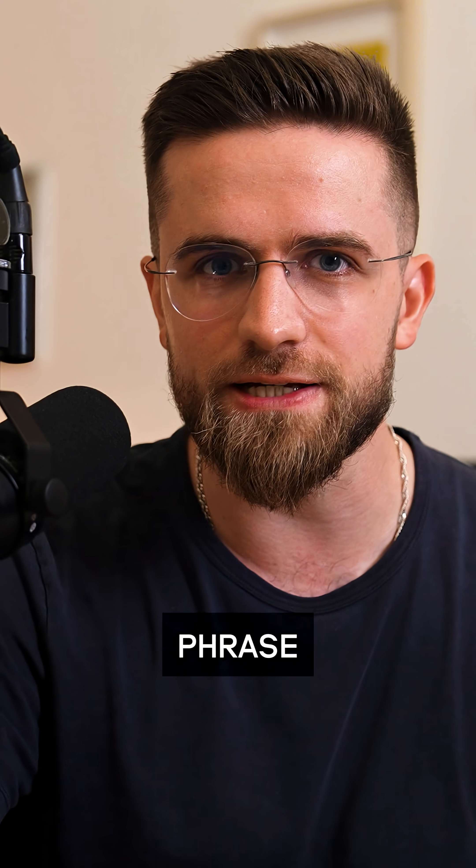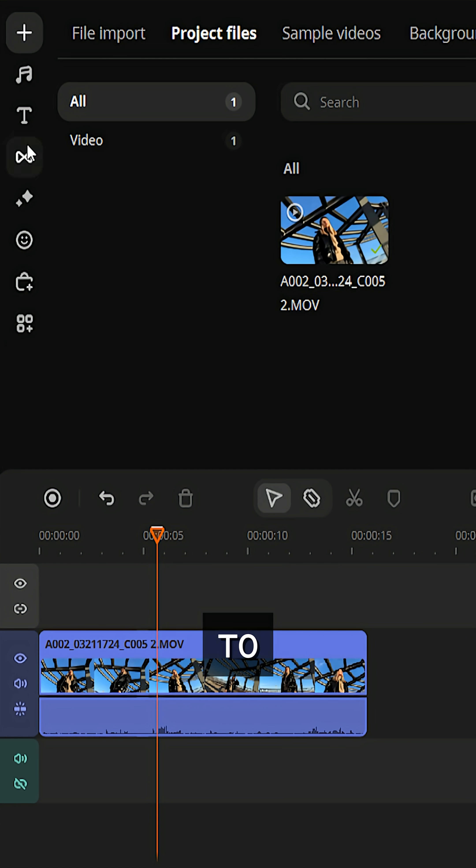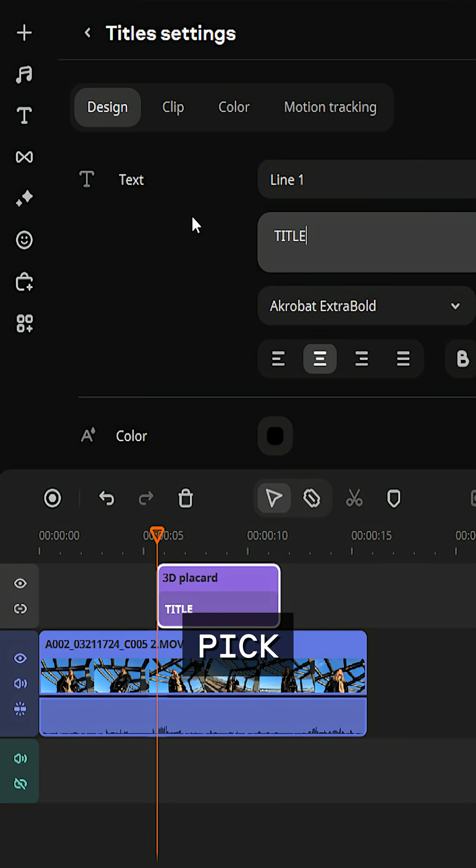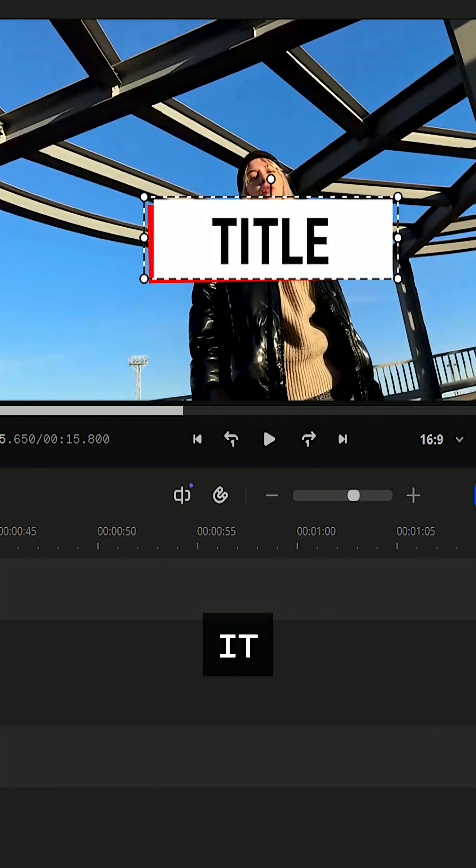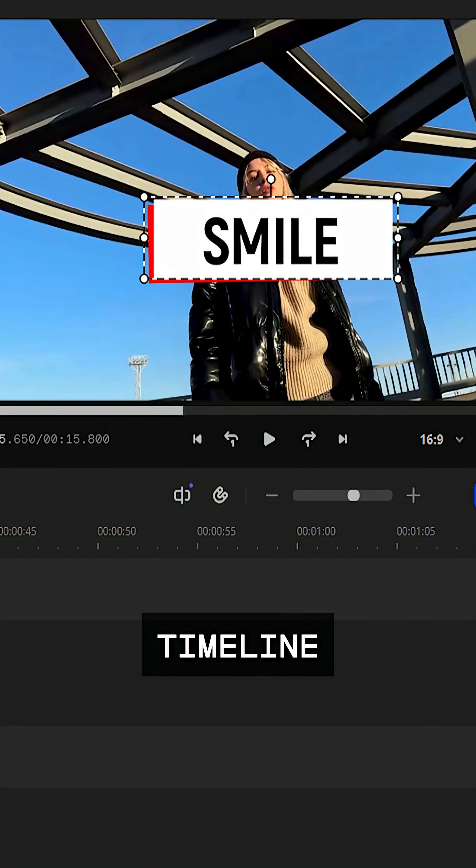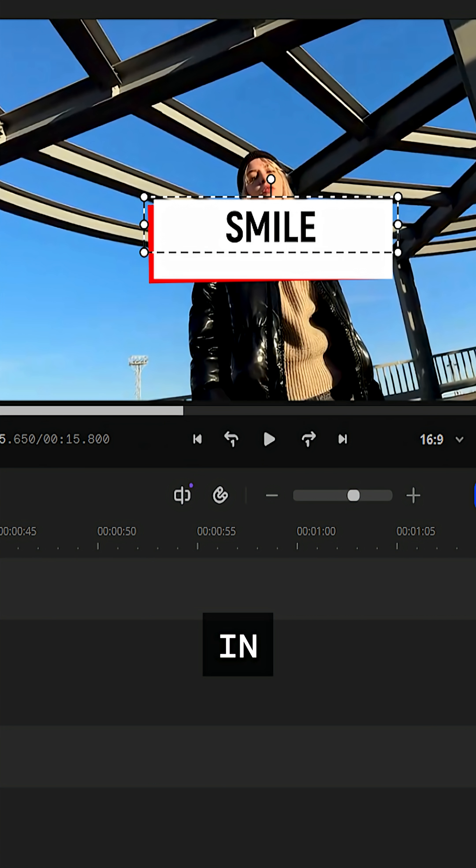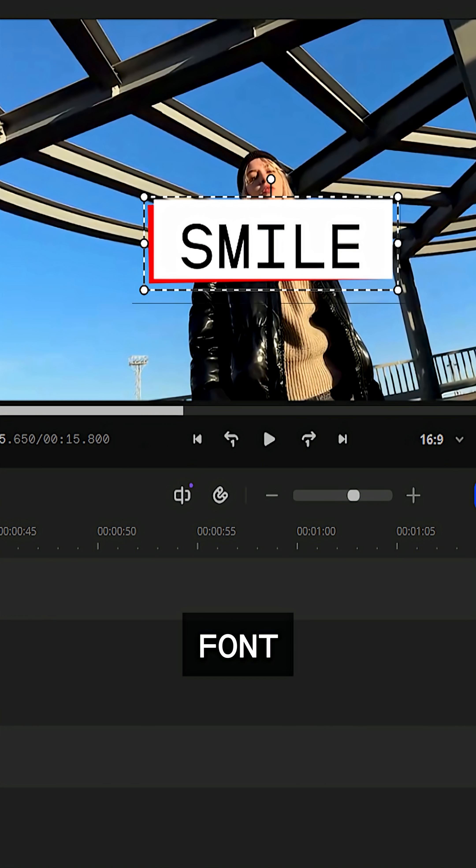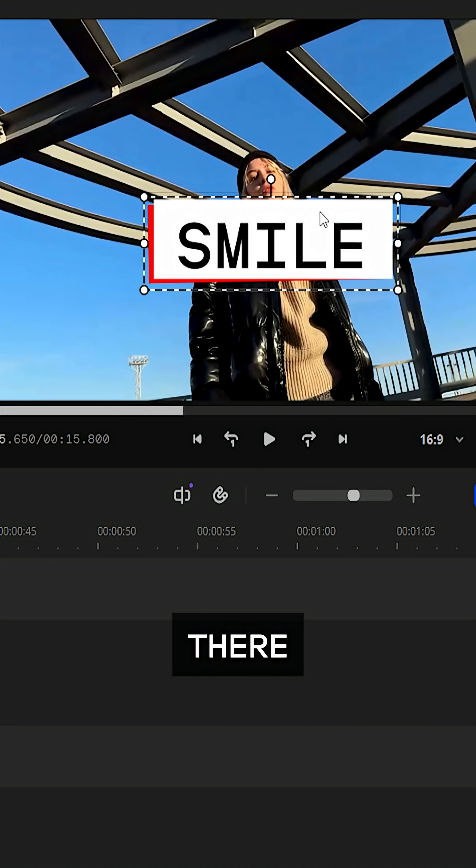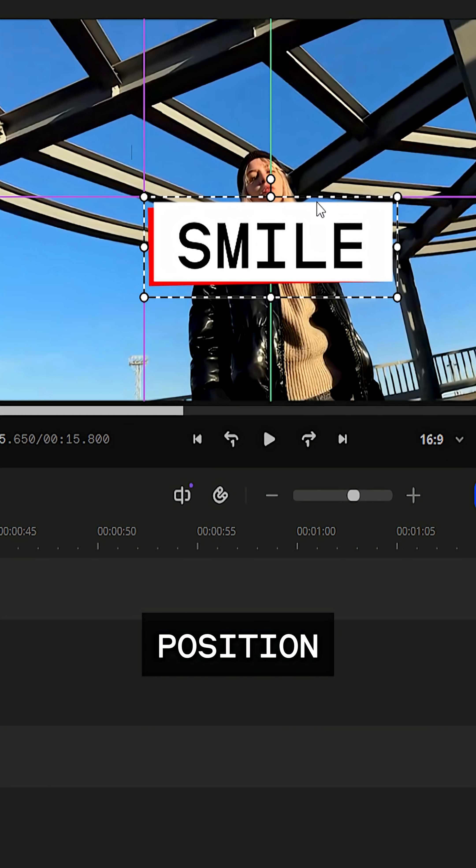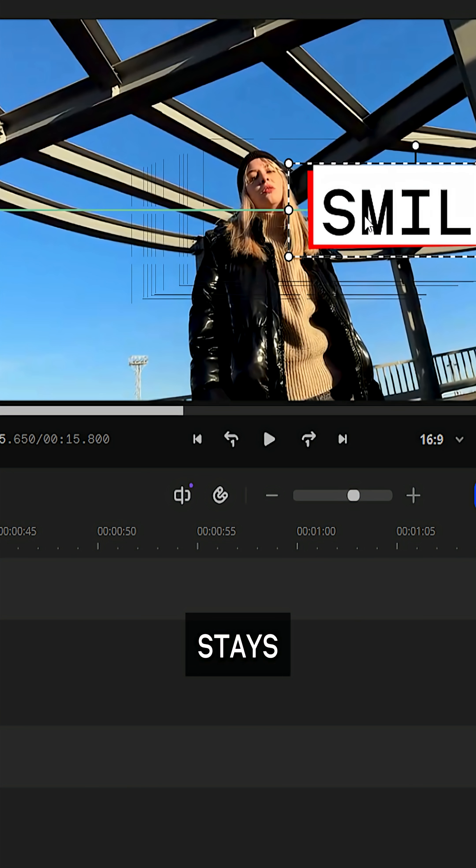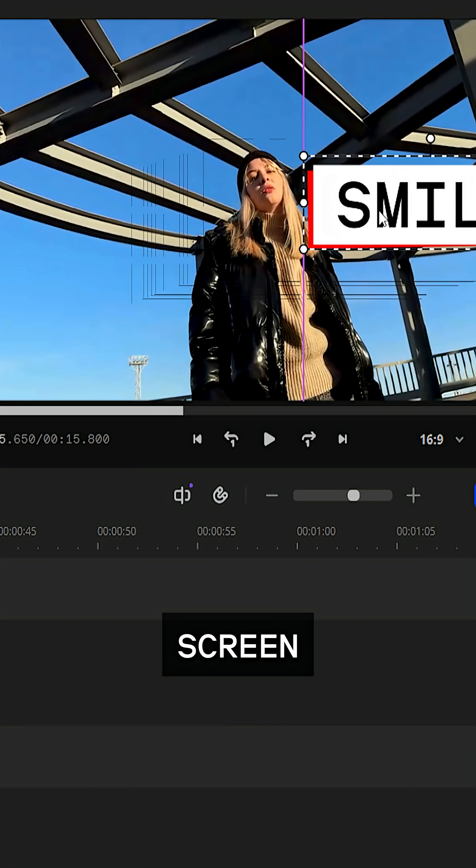Say you want a message or a funny phrase to pop up next to a person on screen. Go to the titles tab, choose a caption style you like. I'll pick this one. Drag it onto the timeline, open the text settings and type in your phrase. You can change the font, size and color right there, adjust the text's position in the video and how long it stays on screen.